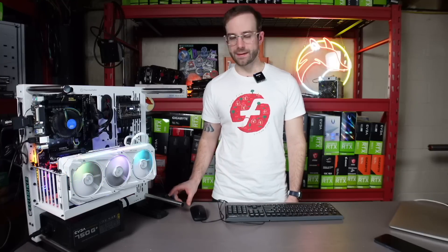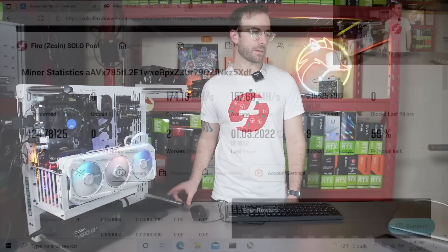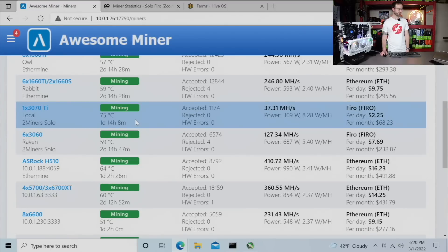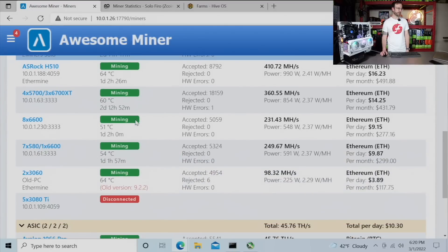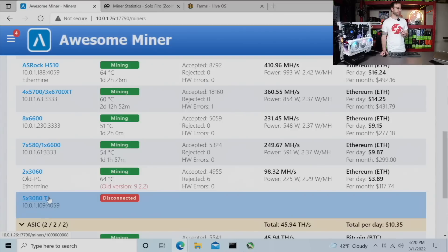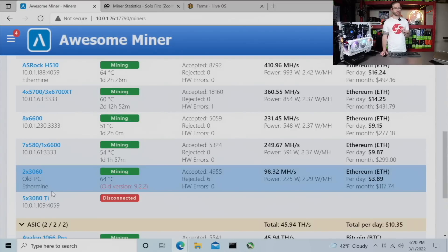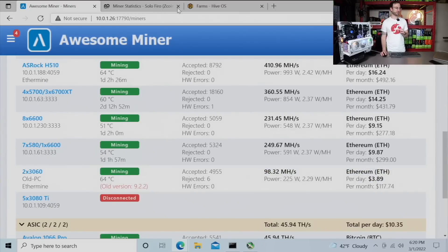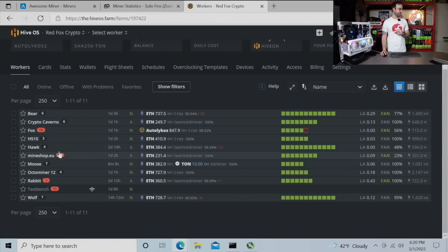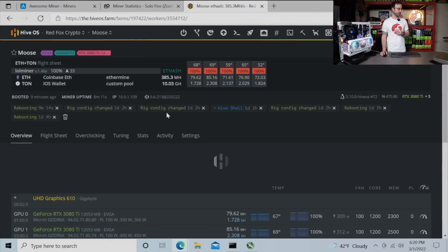So let's keep rolling here. What else am I mining? Go back to Awesome Miner. More Ethereum, Ethereum, Ethereum. Okay, let's talk about this rig. So this is one of the rigs that's not in here. And I'll tell you why. So this is a five card 3080 TI rig. So let's switch over to my HiveOS. And we're going to take a look at that rig, which is Moose.